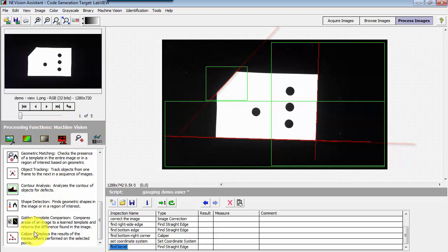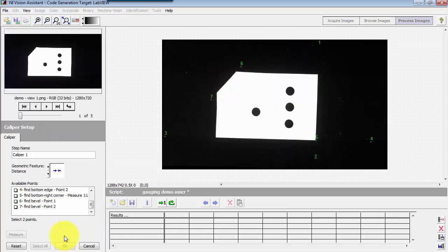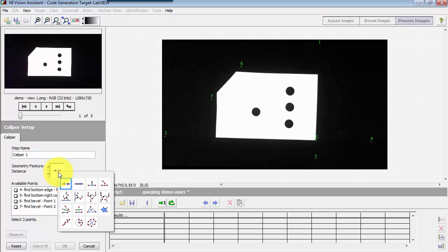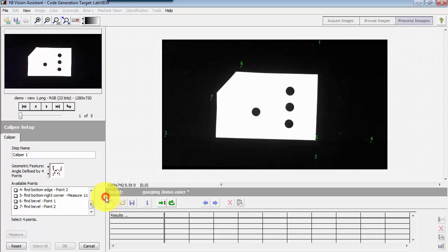Go to the machine vision group, go to caliper, inserting this caliper step, and the feature of interest is located right there, angle defined by four points.